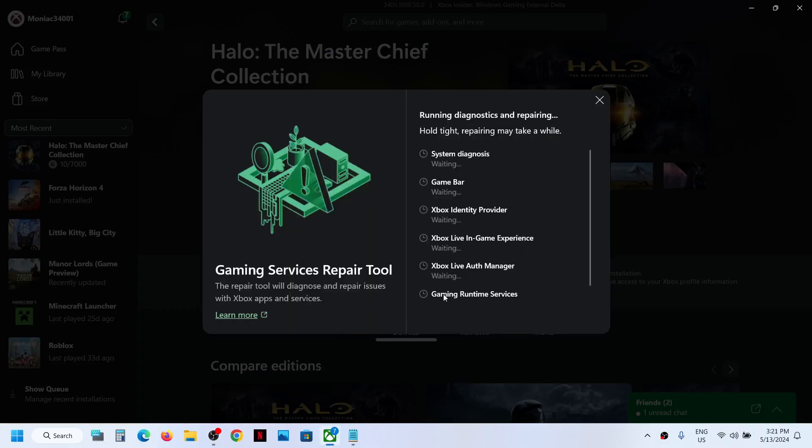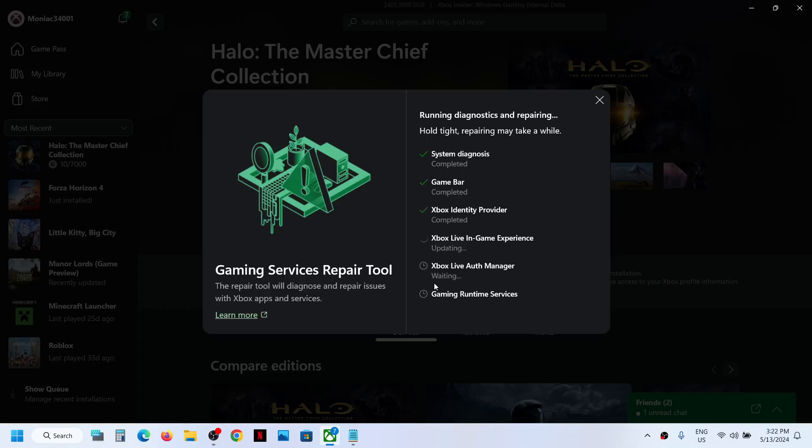Let the process complete. This will take a couple of seconds or maybe a minute or maybe a few minutes. Once this process is complete, now you can try to launch the game and then check.